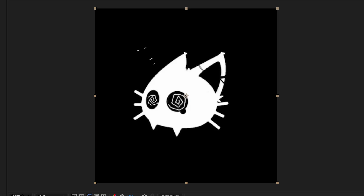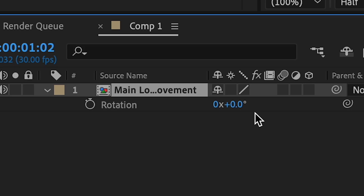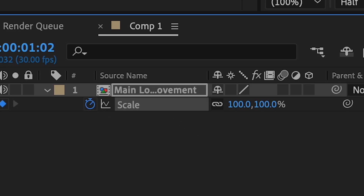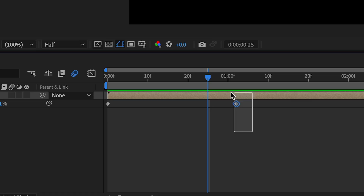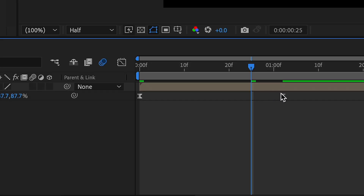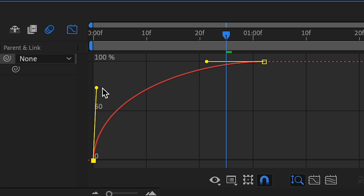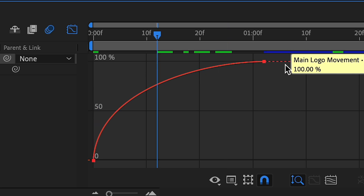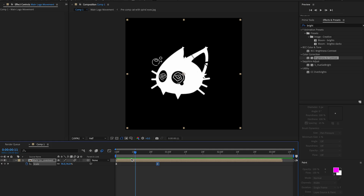After this, go towards around one second on the timeline, press S, click the stopwatch, go to the beginning, and change the scale to zero. Then we add a graph — highlight the keyframes, right-click, Keyframe Assistant, Easy Ease — then open the graph editor and adjust the curve. I kind of like my logos fast but it's up to you.